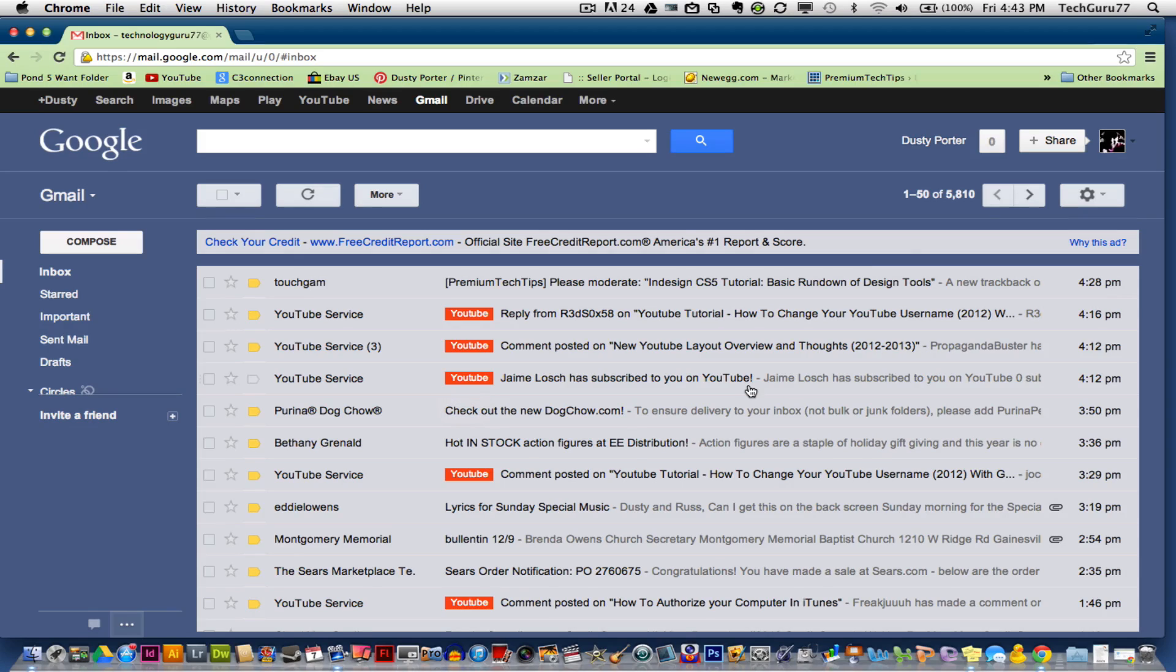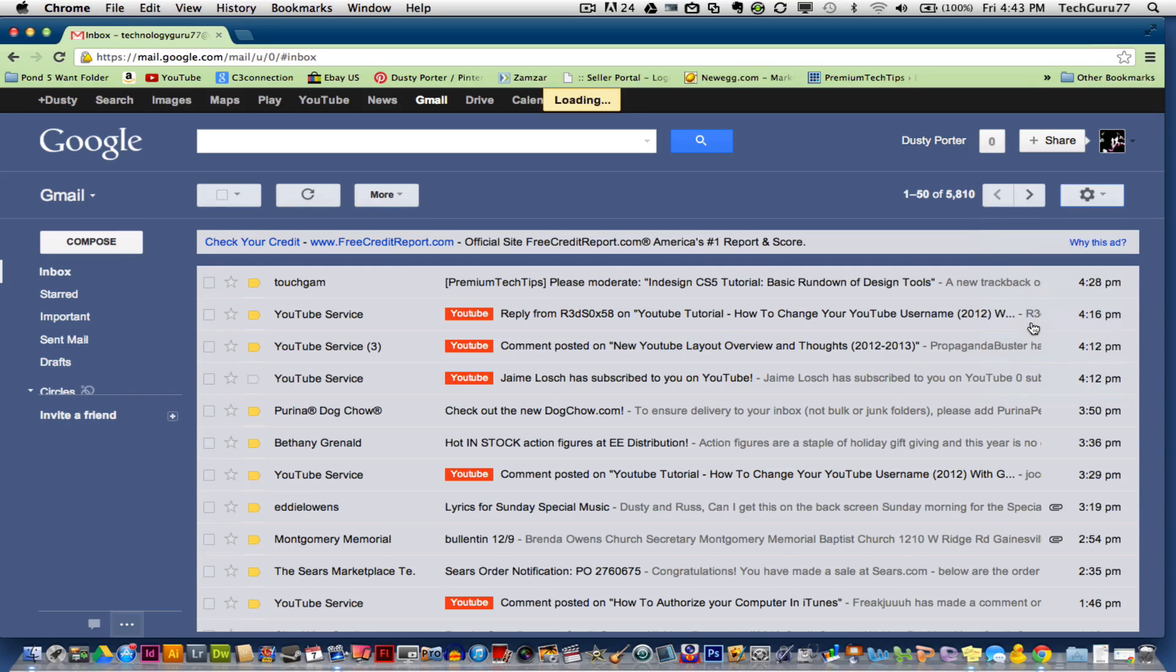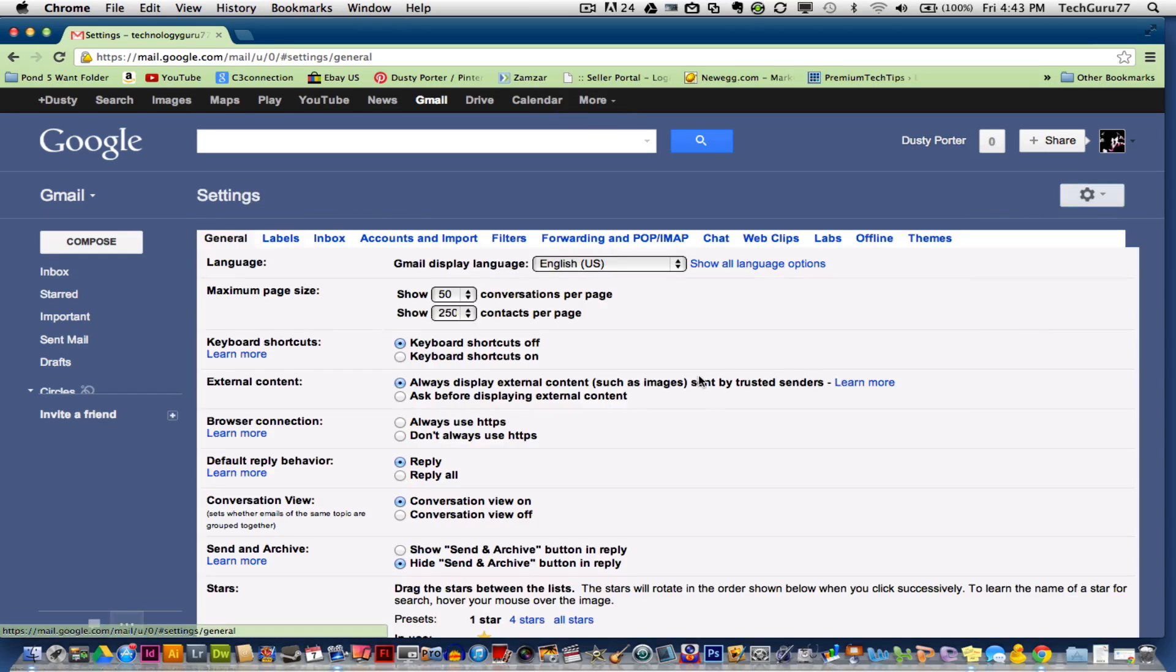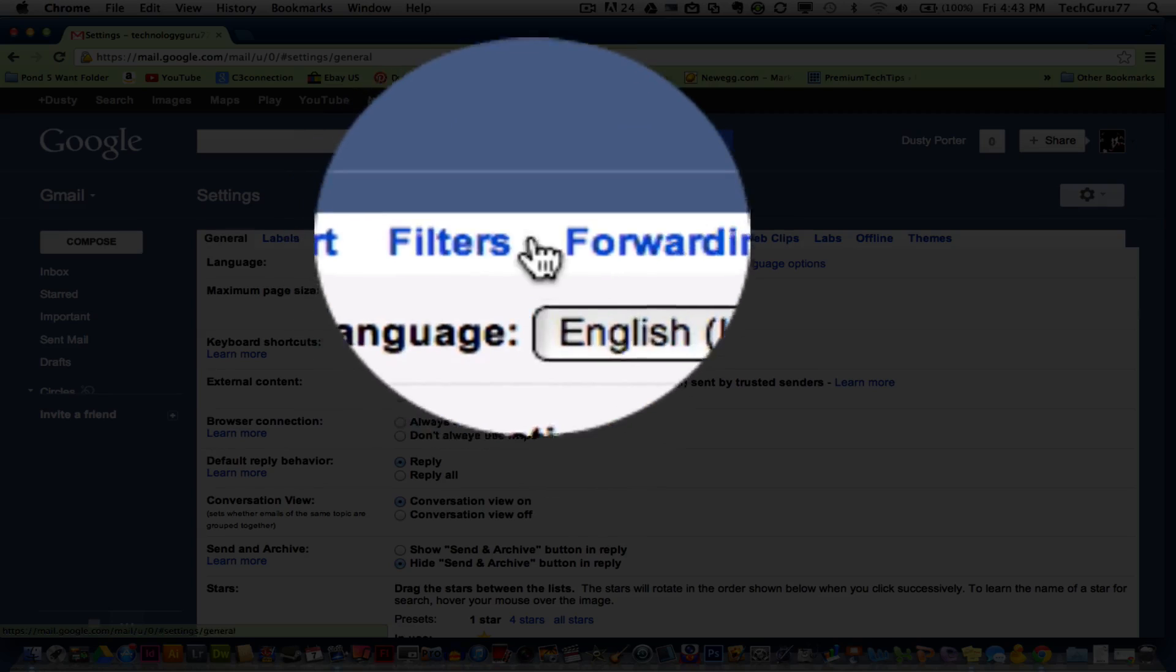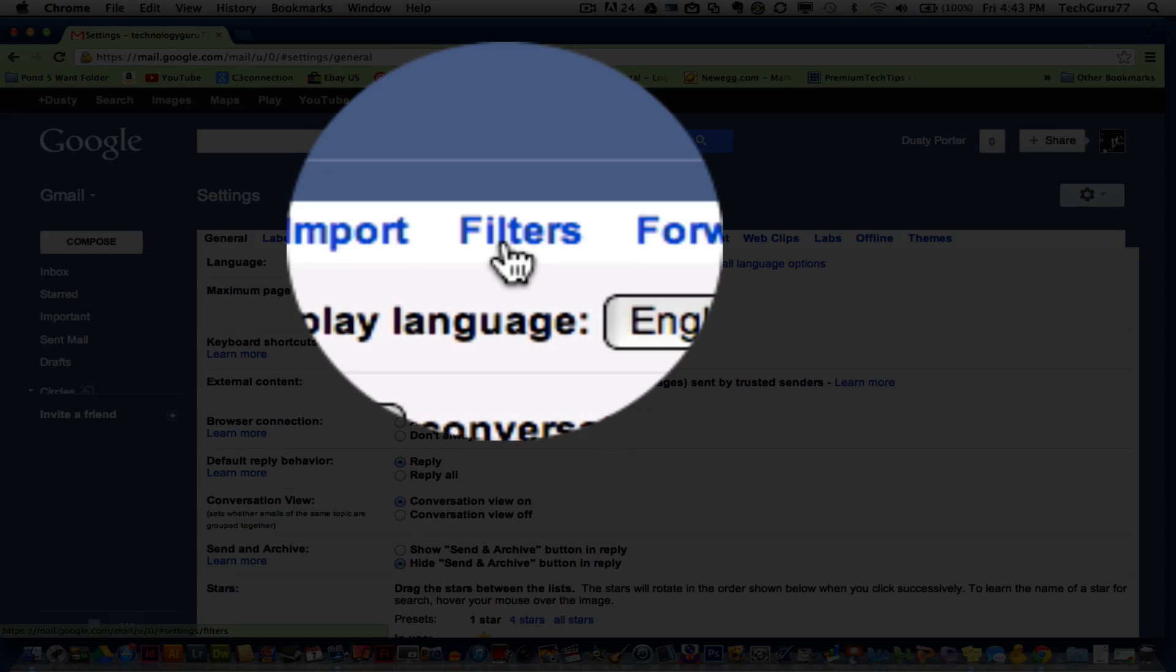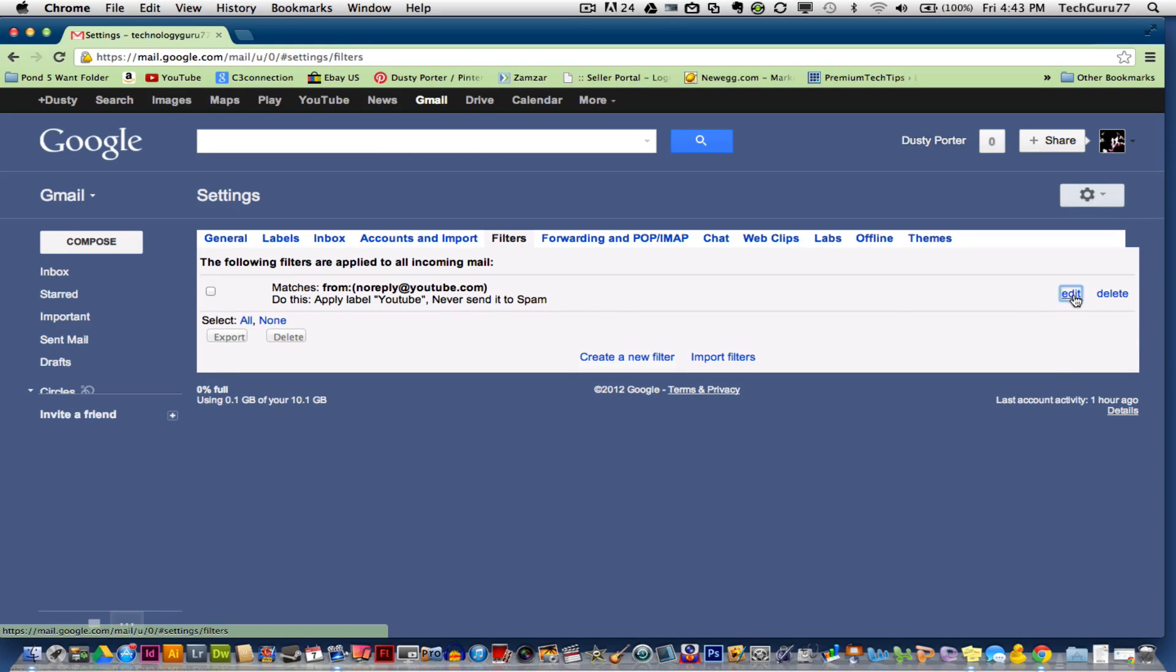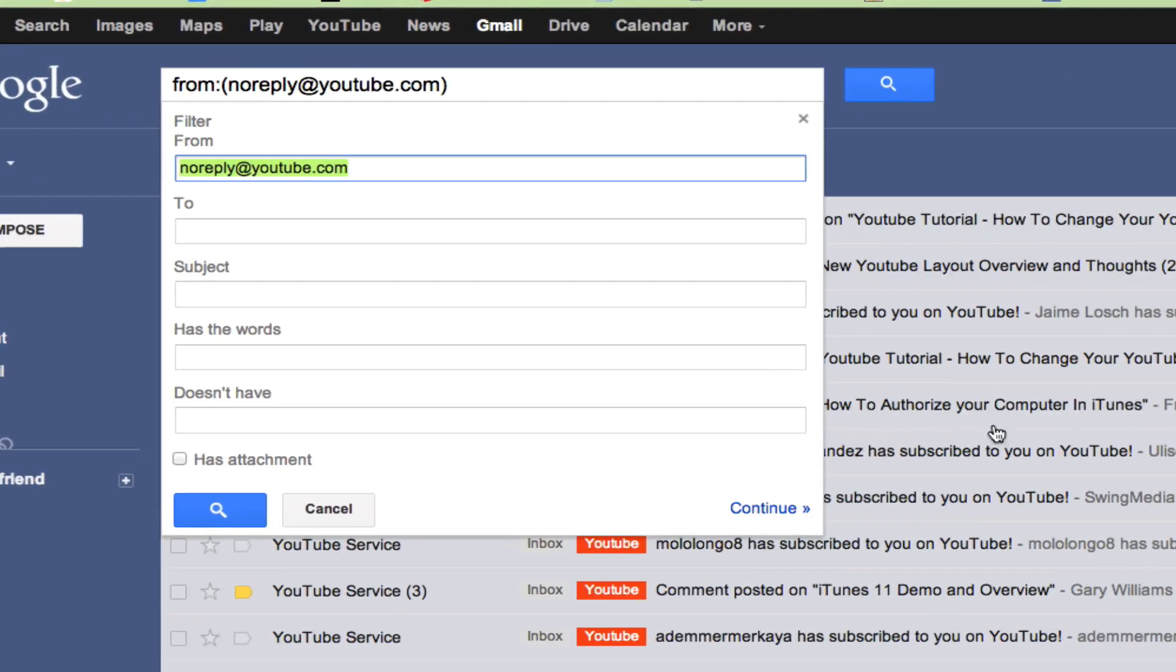Now, let's go ahead and set up a filter. Click on the little cogwheel one more time over here. The settings go down to settings. Click on that. Look over in the middle of the screen and you will see an option that says filters. Click on that. Now I'm going to go ahead and take you into the one that I have set up for my YouTube label. Let's go ahead and edit that now.